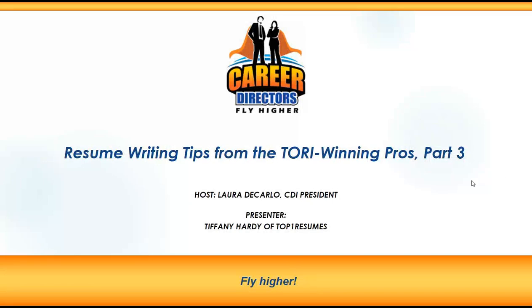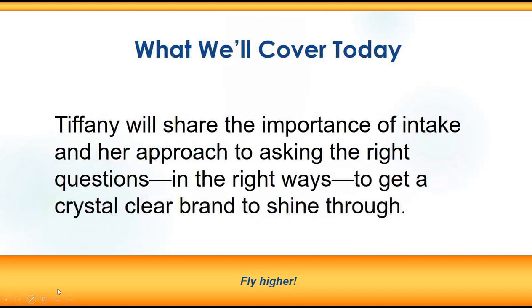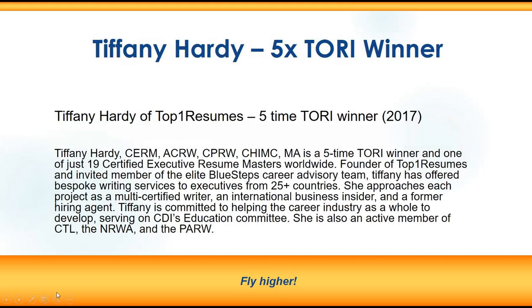Good afternoon everyone, this is Laura DiCarlo with Career Directors International, and you're joining me for part three of resume writing tips from the Tory winning pros. Today our expert guest is Tiffany Hardy of Top One Resumes. Tiffany will share the importance of intake and her approach to asking the right questions in the right ways to get a crystal clear brand to shine through.